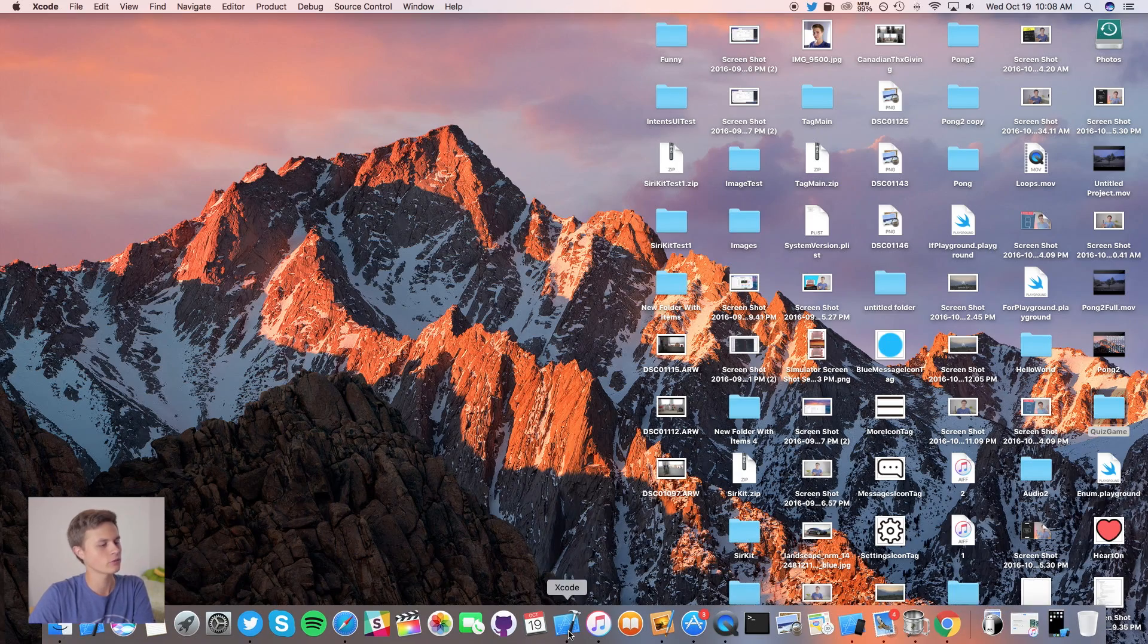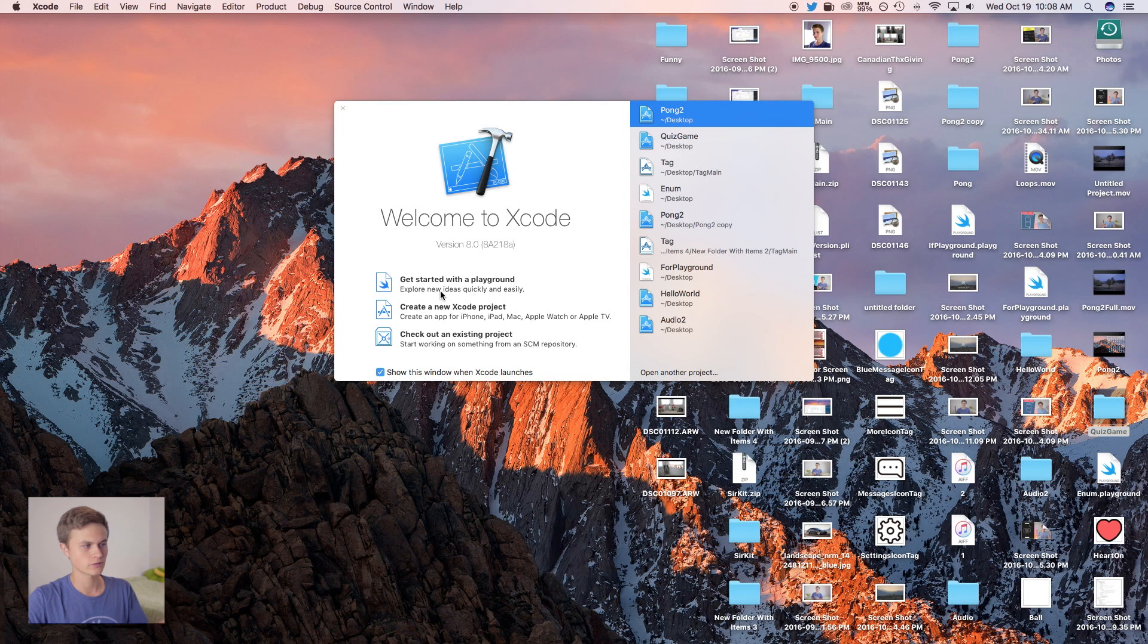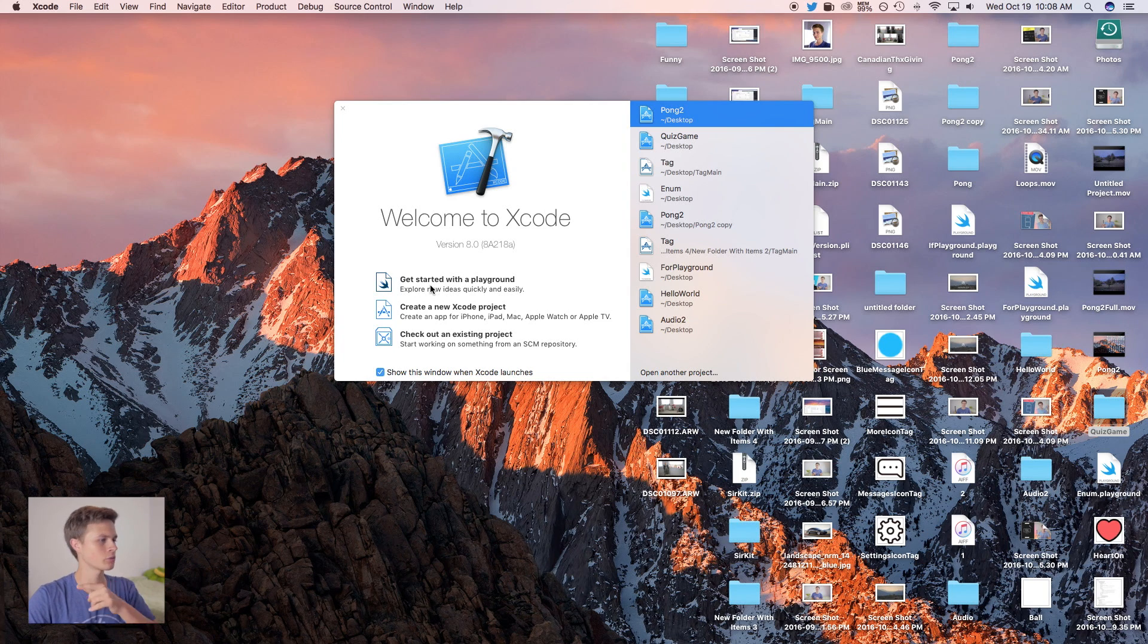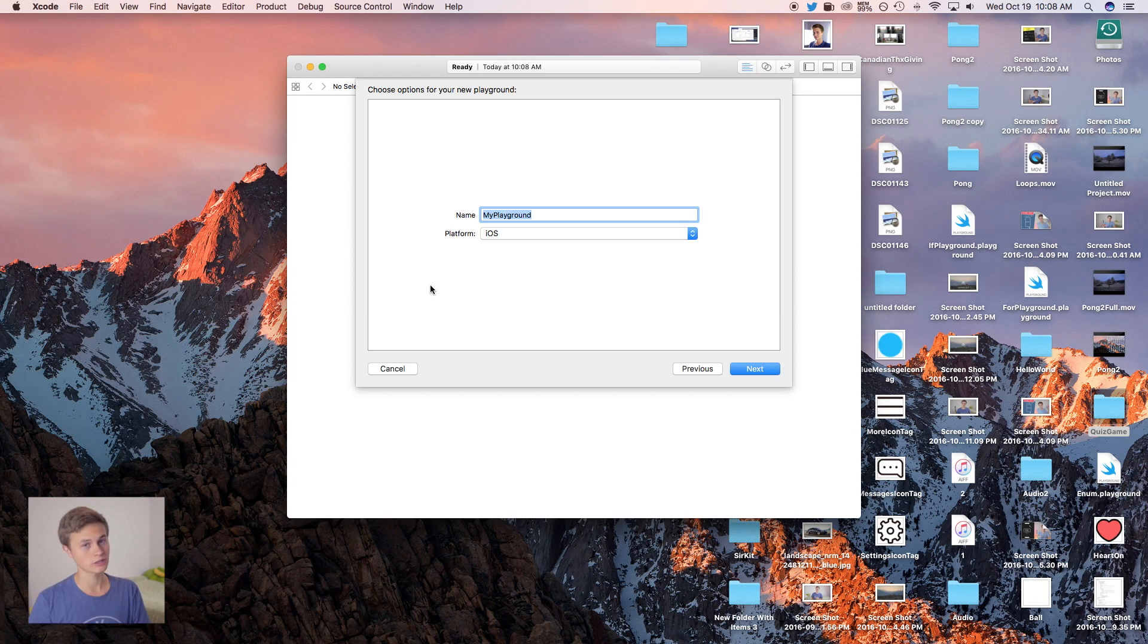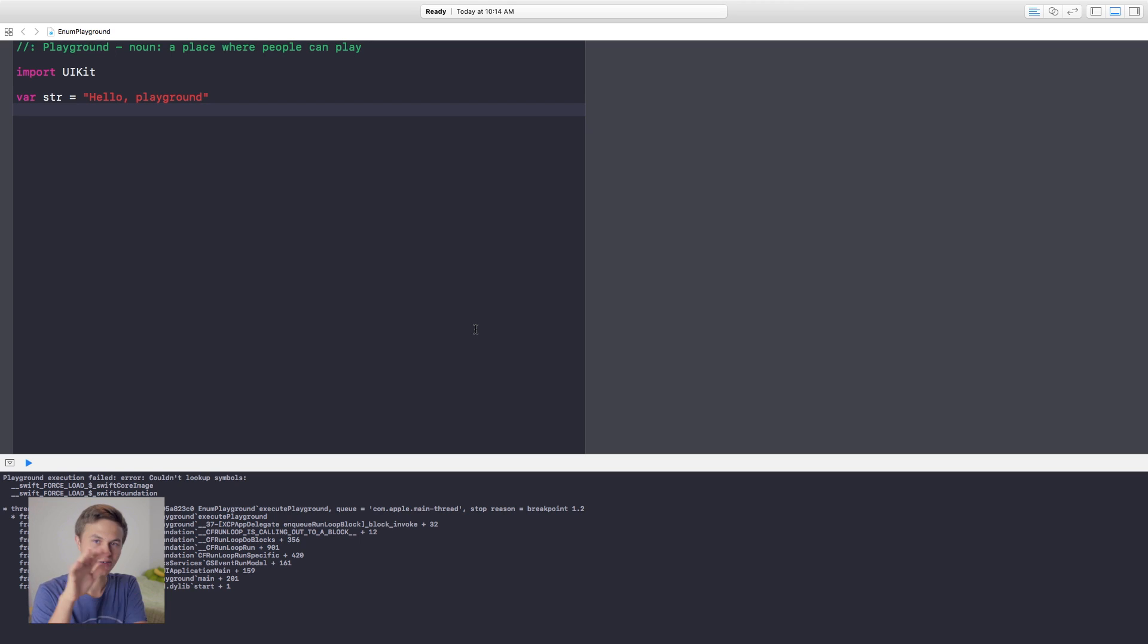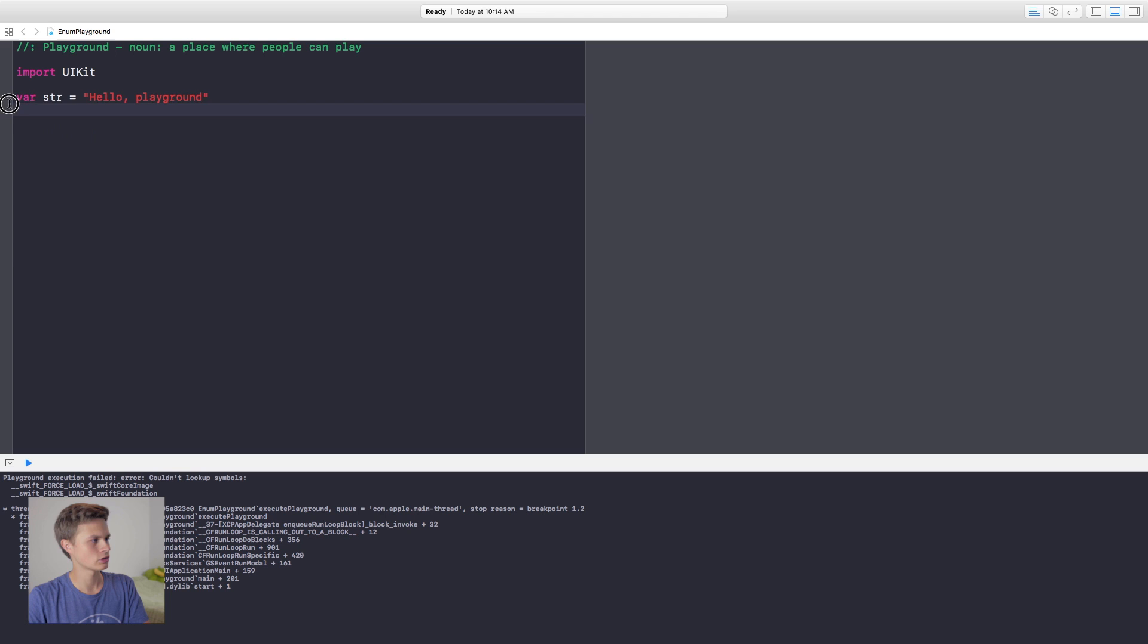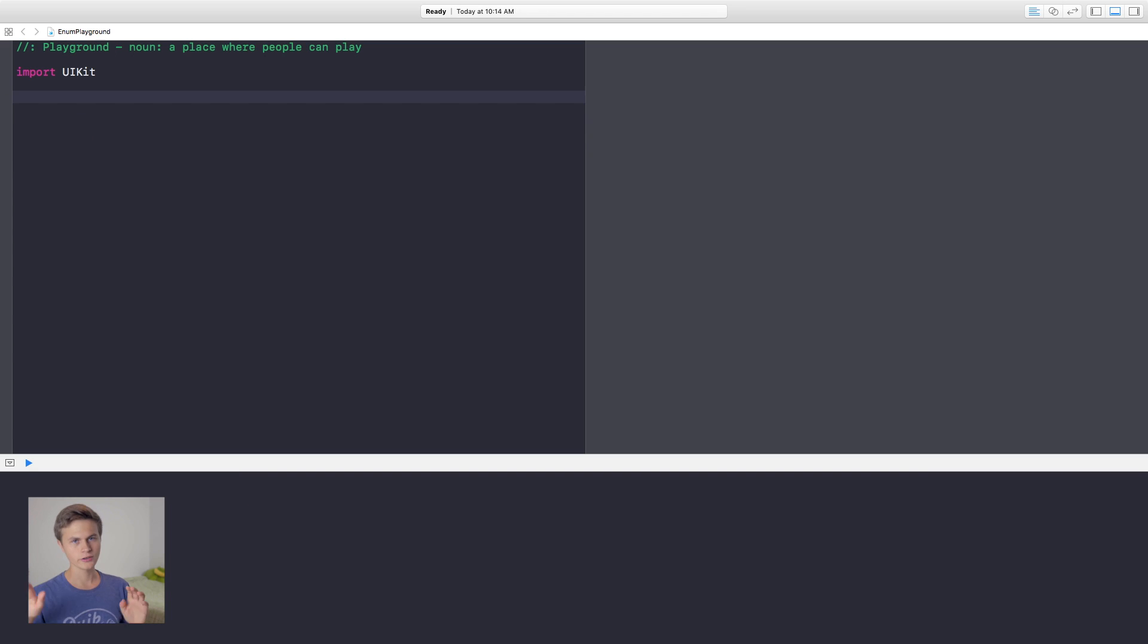The first thing we're going to do is I'm going to be using a playground for this, so I'm going to get started with the playground and let's go ahead and create it so that we can mess around with switch cases. After a restart of Xcode, let's go ahead and get started. The first thing we're going to do is delete this string right there. That is not needed.